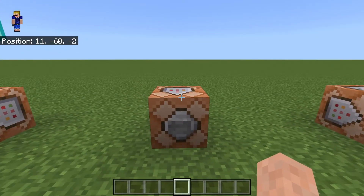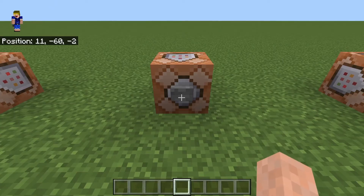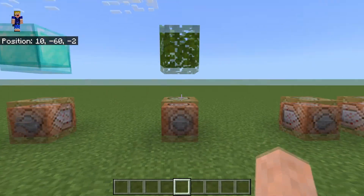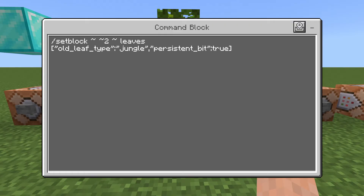I have two more examples here. First, placing jungle leaves: setblock leaves, then the block state "old_leaf_type": "jungle", and also set the "persistent_bit" to true — this means the leaf won't despawn even without being connected to wood. Notice there are no quotation marks around true. If you have to fill in true or false in block states, you should not put quotation marks around it, otherwise the command will not work.